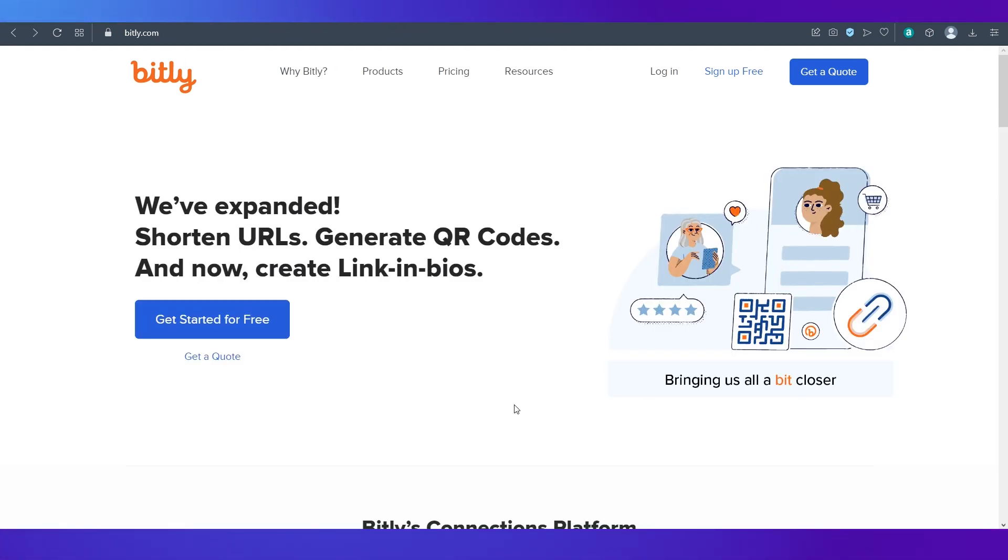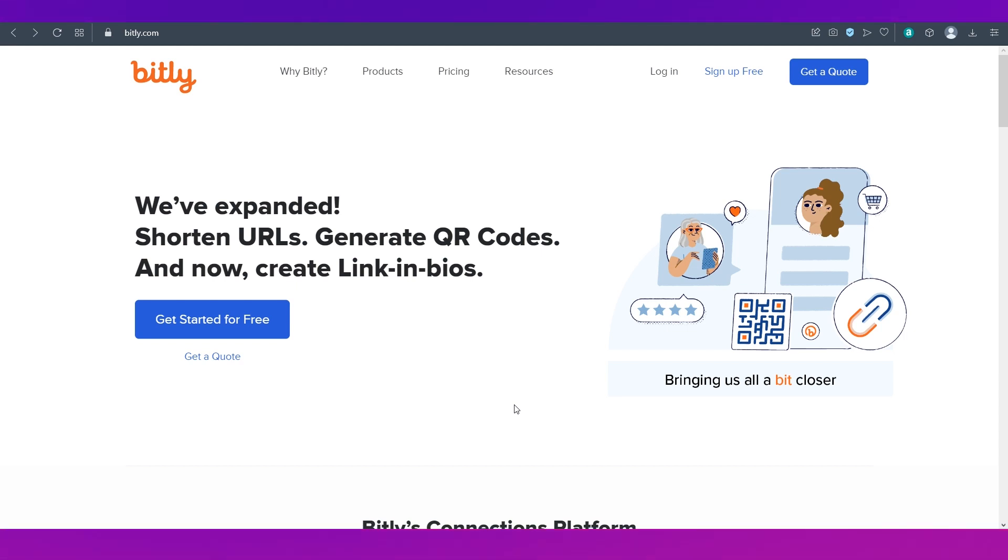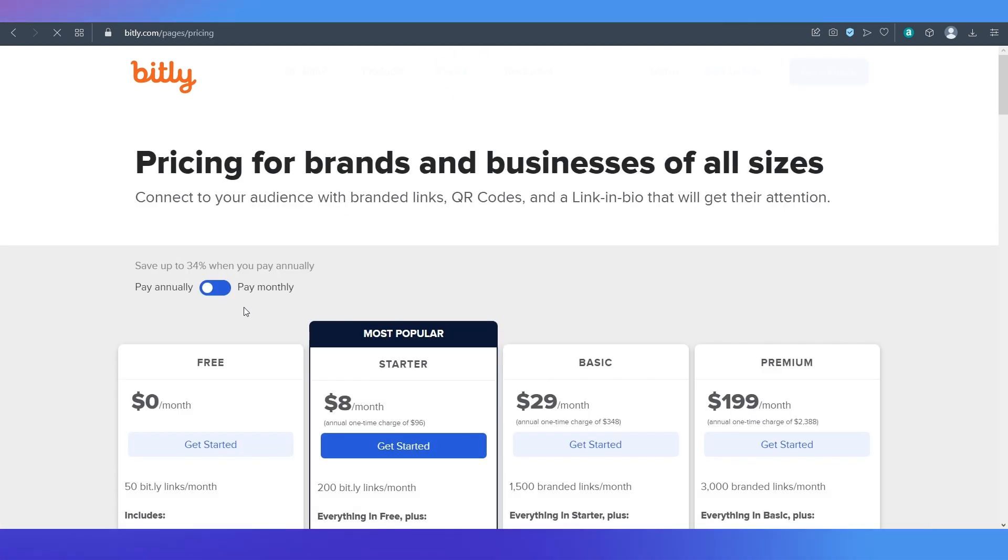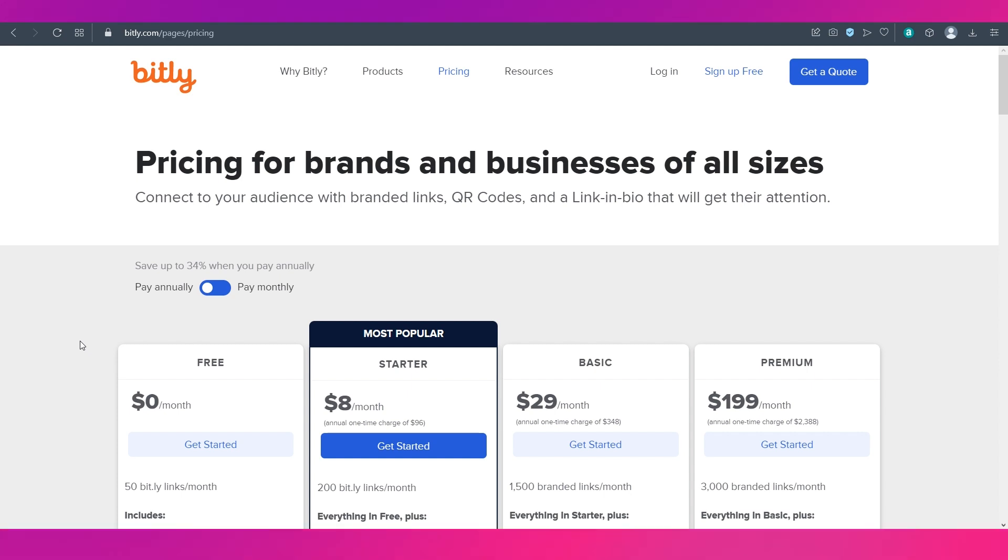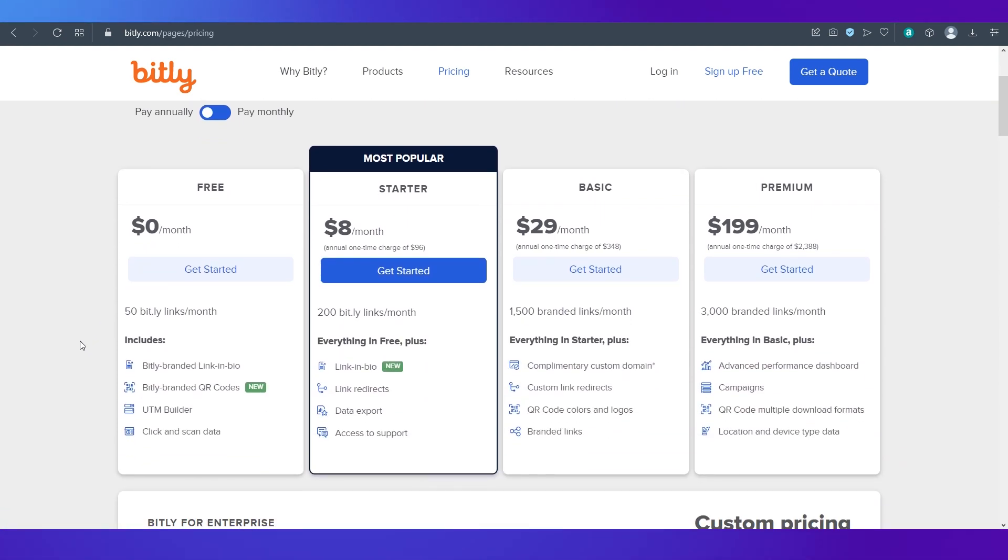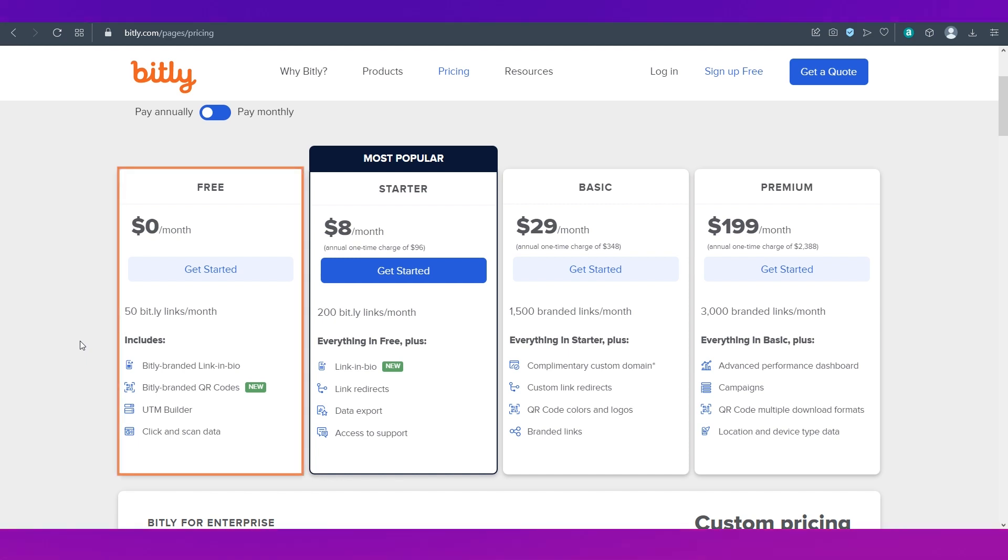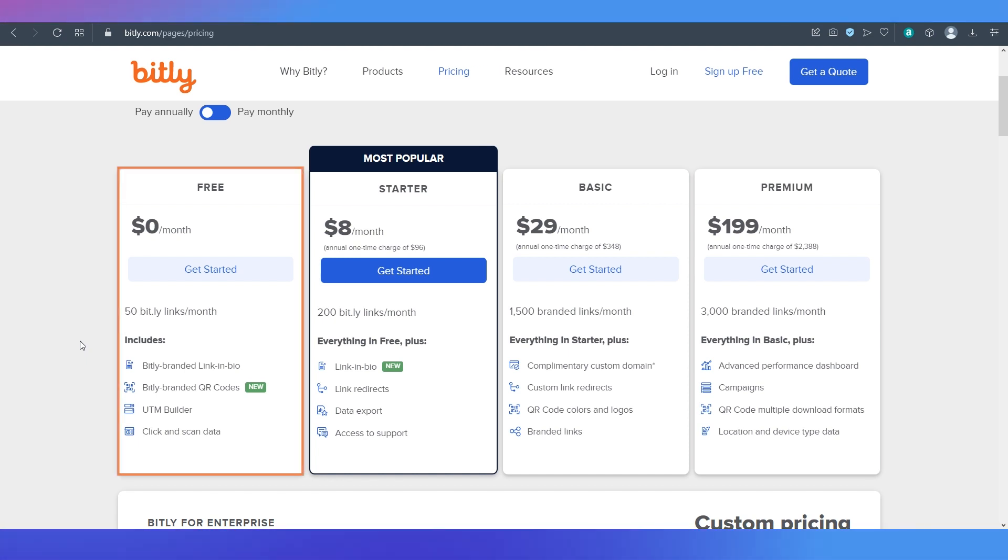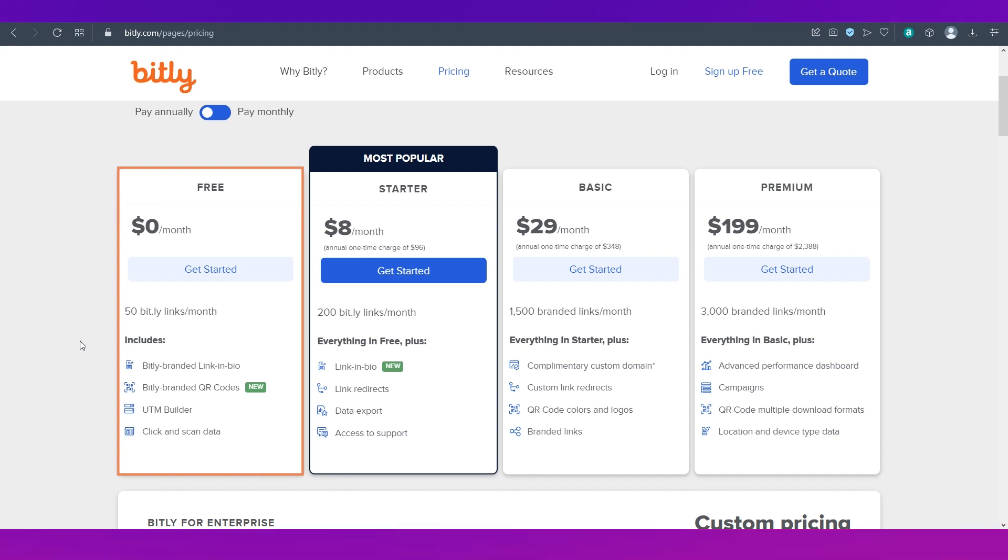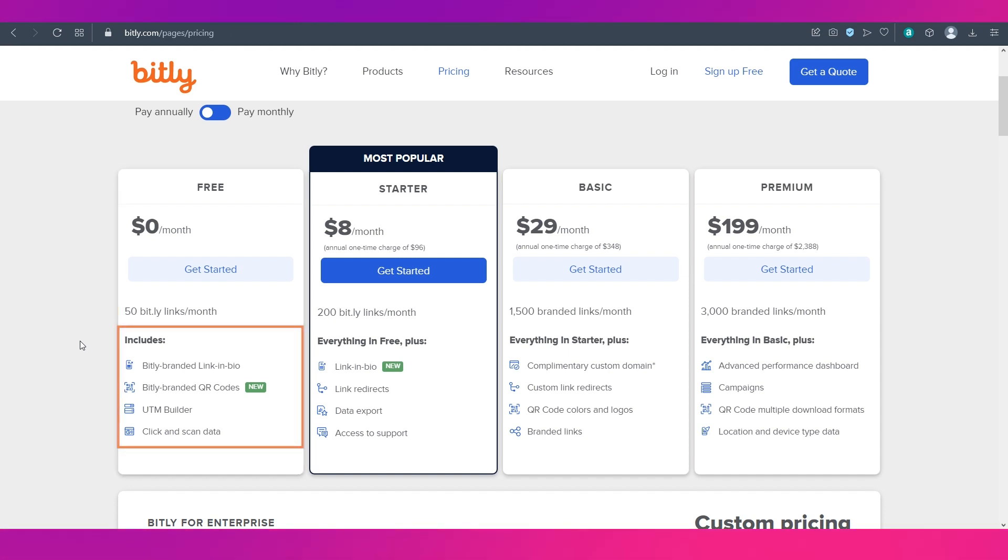Now let's look at the pricing and plans of Bitly. For that click on pricing in the top navigation bar. This is the pricing page of Bitly. As you can see these are all the plans that Bitly provides. The first one is the free plan. In this you get 50 bit links per month which means you can create up to 50 links per month using the free plan.